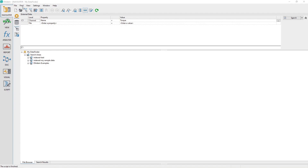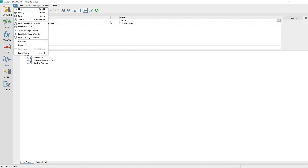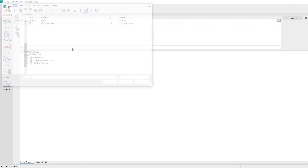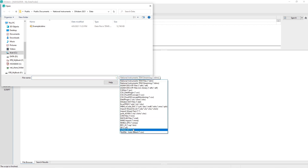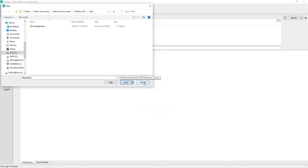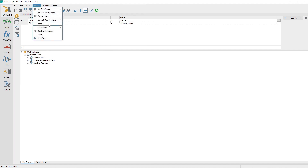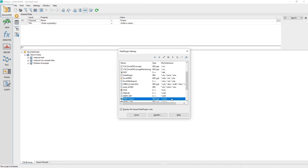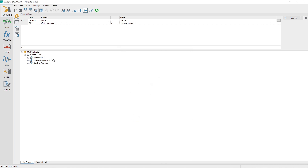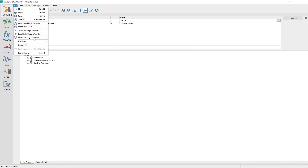DATEM supports reading measurement data from many different file formats, including binary, text, CSV, and bus log data. Data plugins are used to read binary, text, and CSV files. The bus log converter is used to read CAN, LIN, and FlexRay bus log data.